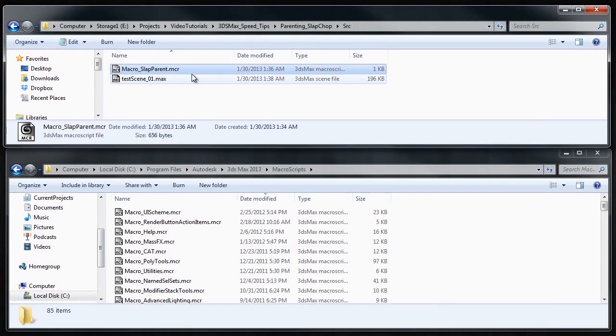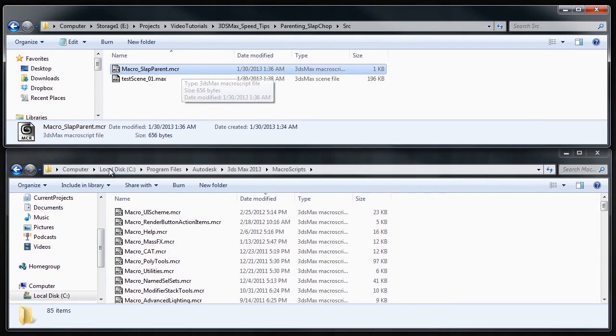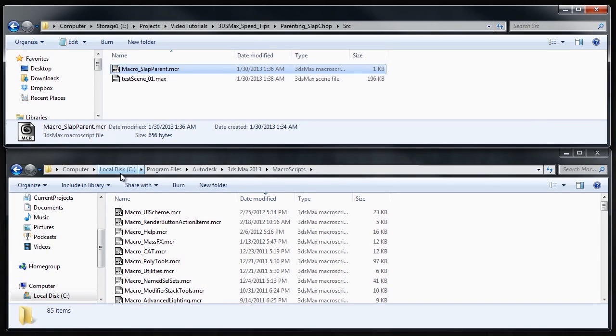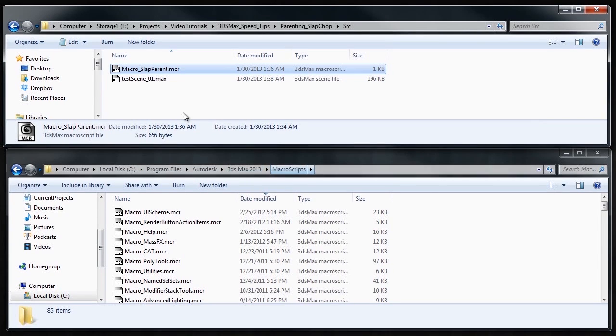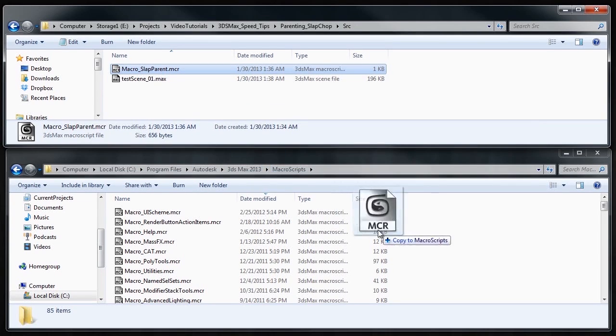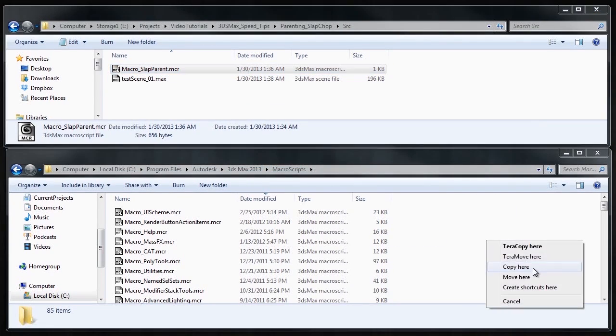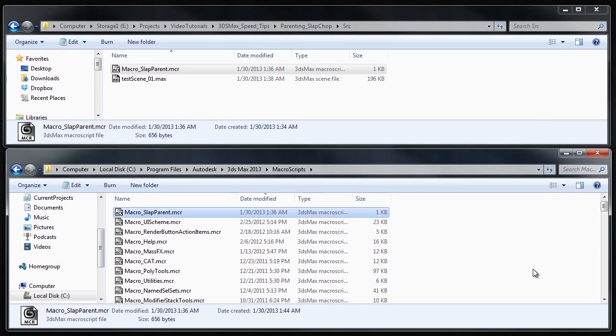Alright, got the macroscript, you've got to copy it into your macroscripts folder. So for Max 2013, that's C Drive Program Files Autodesk Max 13 Macroscripts. We'll just go ahead and copy this in here and let's launch Max.